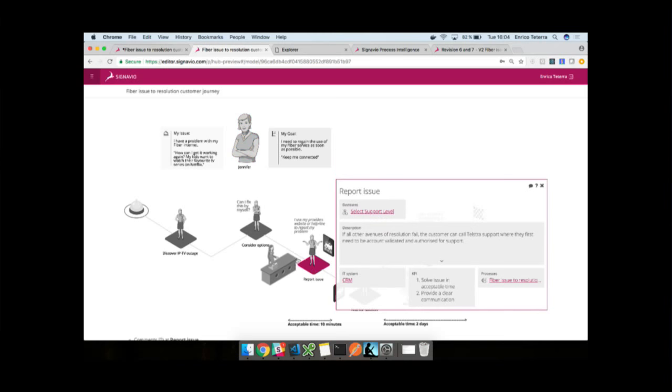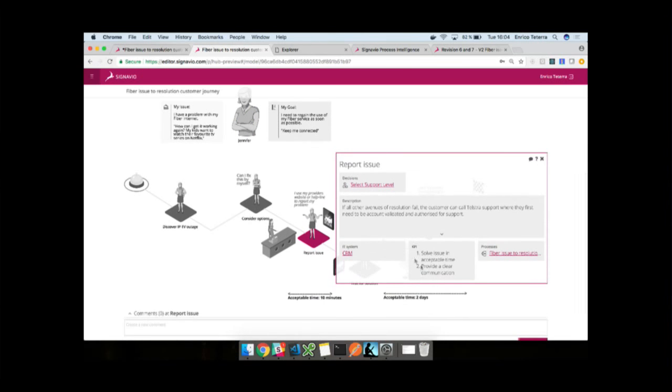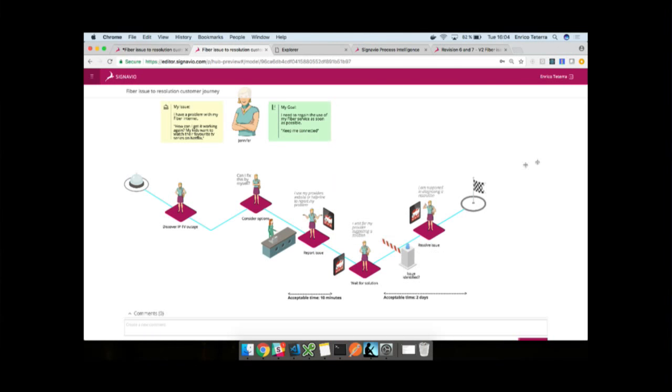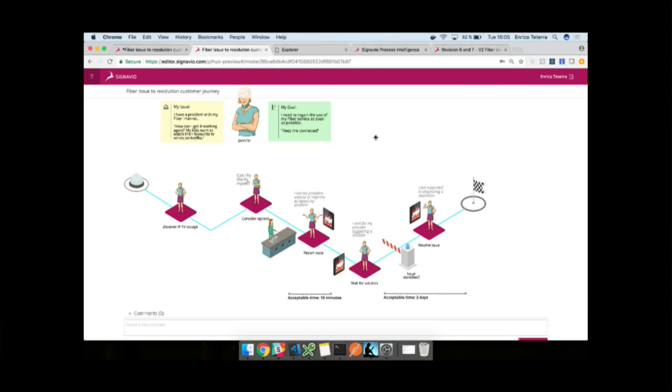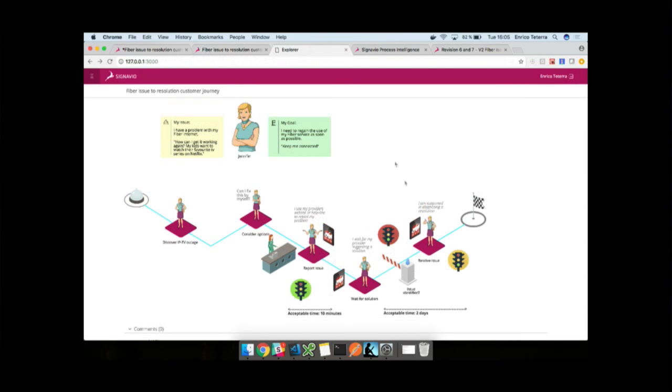For that, we have our collaboration hub, which is what you're seeing here. The interaction with the model is actually completely different. Rather than being able to edit it, to move things about, what we get is more information about the different things that are happening. So if we click on one of these touch points here, we get the KPIs and a description, as well as processes that are linked to this particular step in the journey map.